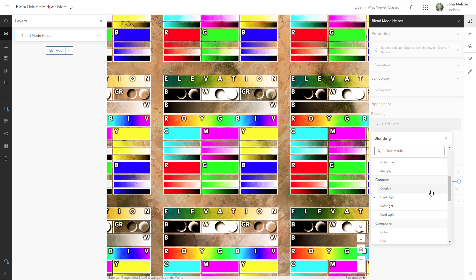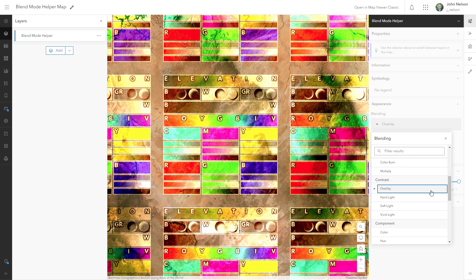But I actually find overlay to be much more useful. It uses the white and black content of the blended layer to increase the contrast of the layers beneath.